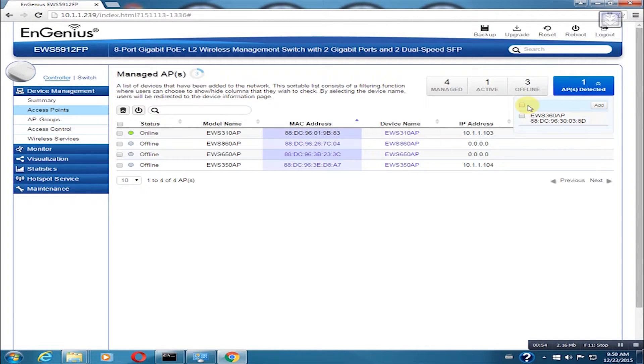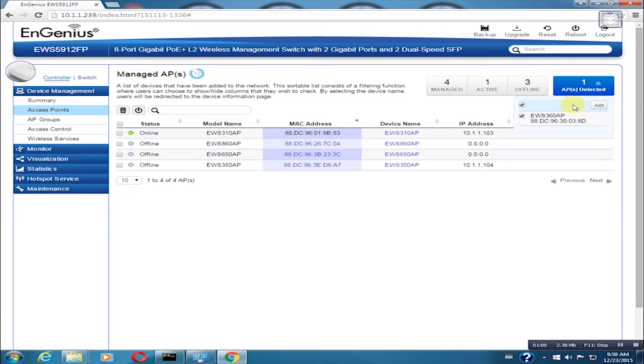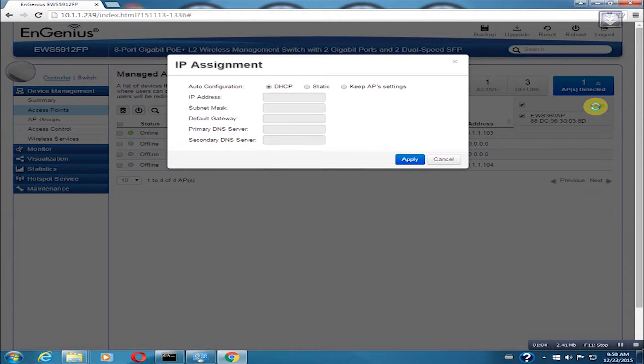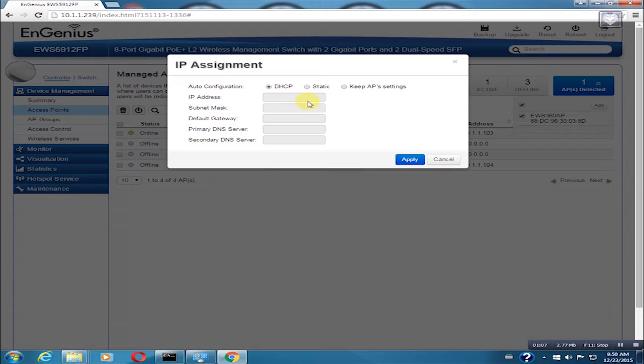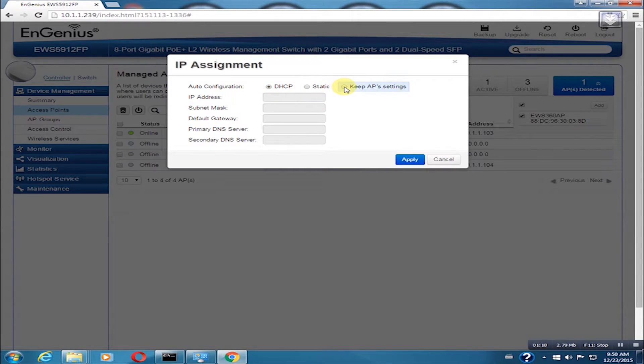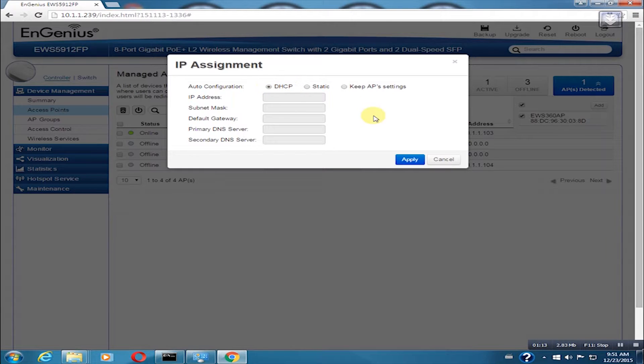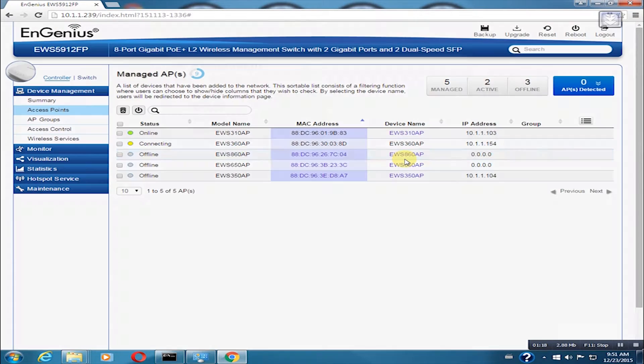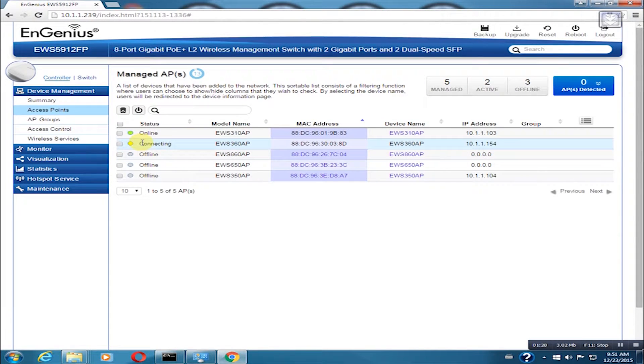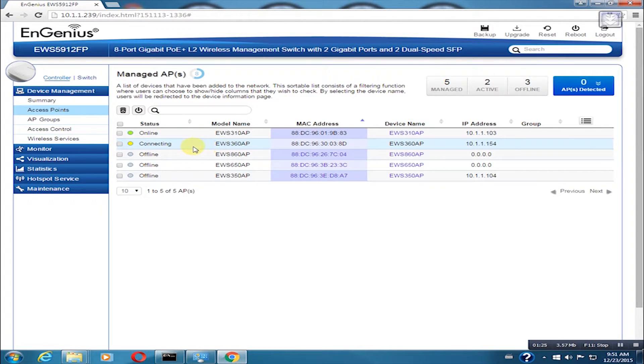For this example, it is detecting one AP and that is your EWS 360 AP. Click on the check box for the APs that you want to add and then click on the add button. You can choose which way to assign an IP address on your Neutron access point. In this example, I am configuring it on DHCP. The AP should now be on the list. We need to wait until it says online.